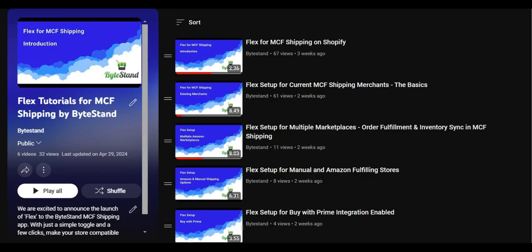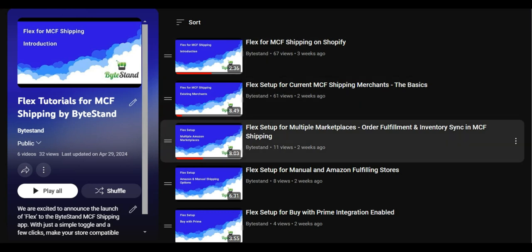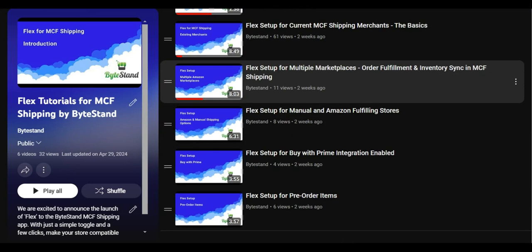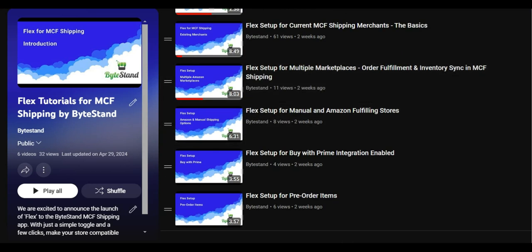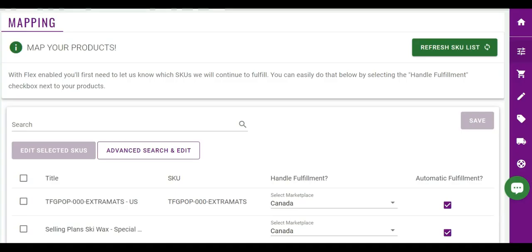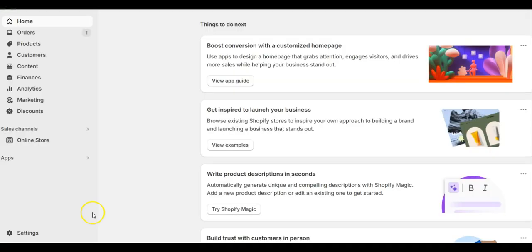If you have a more complex setup and you need to get creative with Flex, please see our YouTube playlist for Flex. You can find the link in the description of this video. But before we move further in the app setup, let's check one setting inside of your Shopify settings.